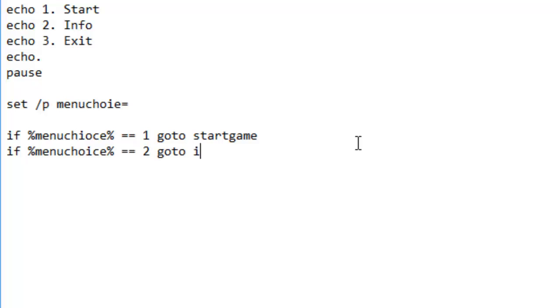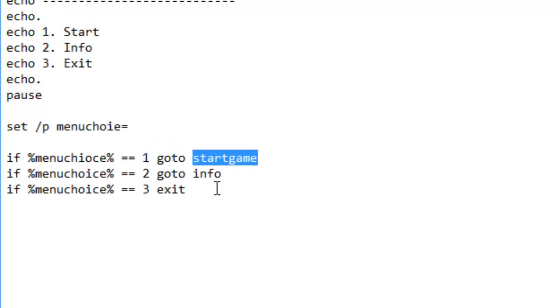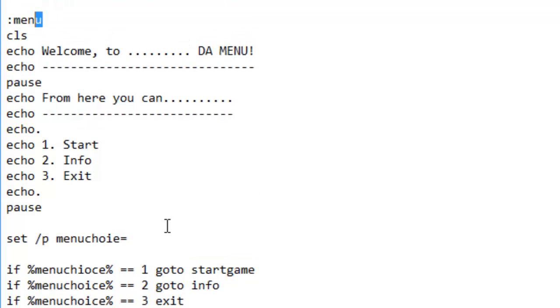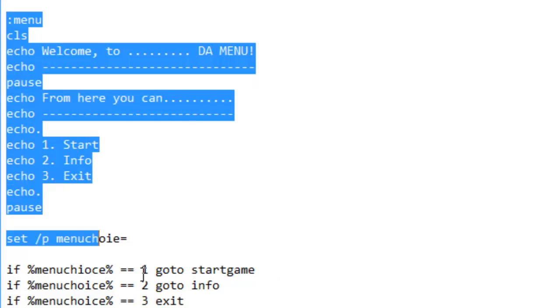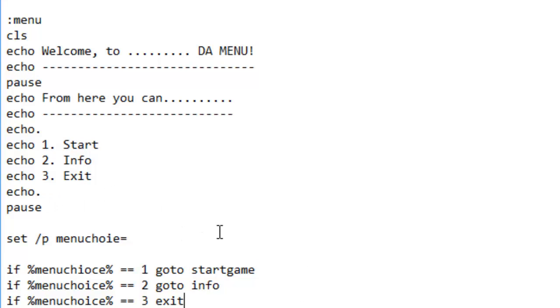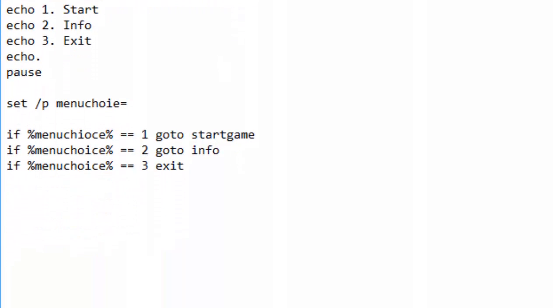If menu choice equals two, go to info. And if menu choice equals three, exit. The go to command simply directs the program to one of these. If menu choice equals one, go to menu instead of starting the game, it will just go right back to the menu and run it all again. Exit, you guessed it, it exits. Just save that quickly, boom save, or you can just do ctrl S on your keyboard.